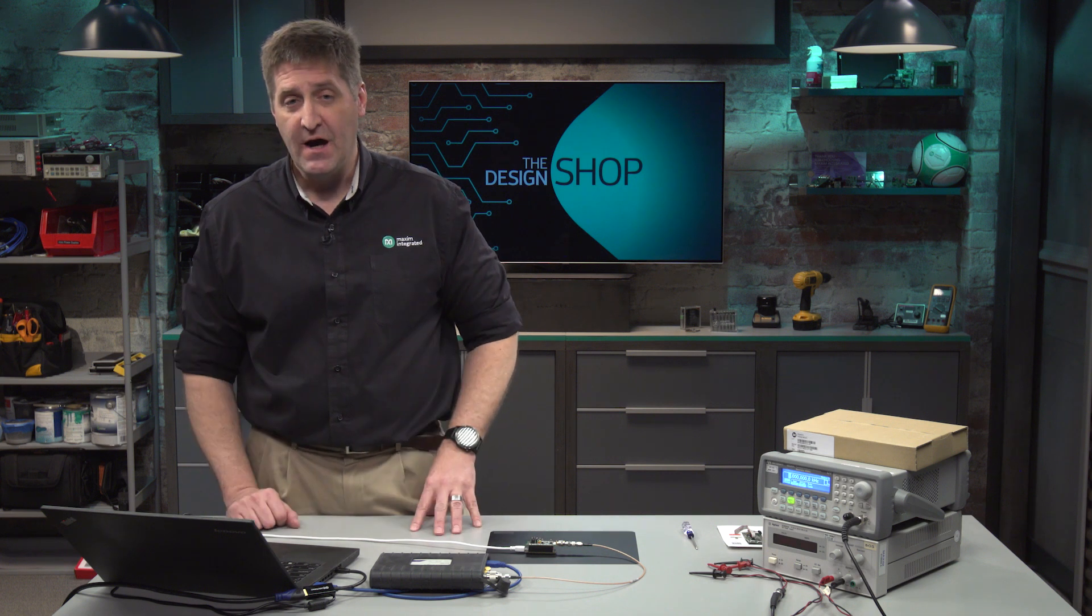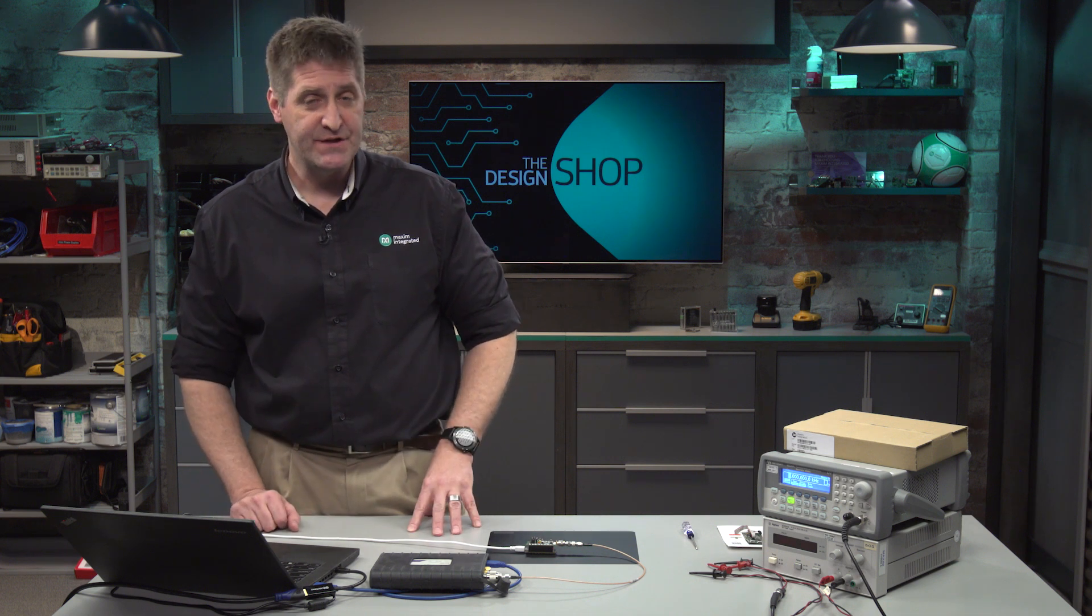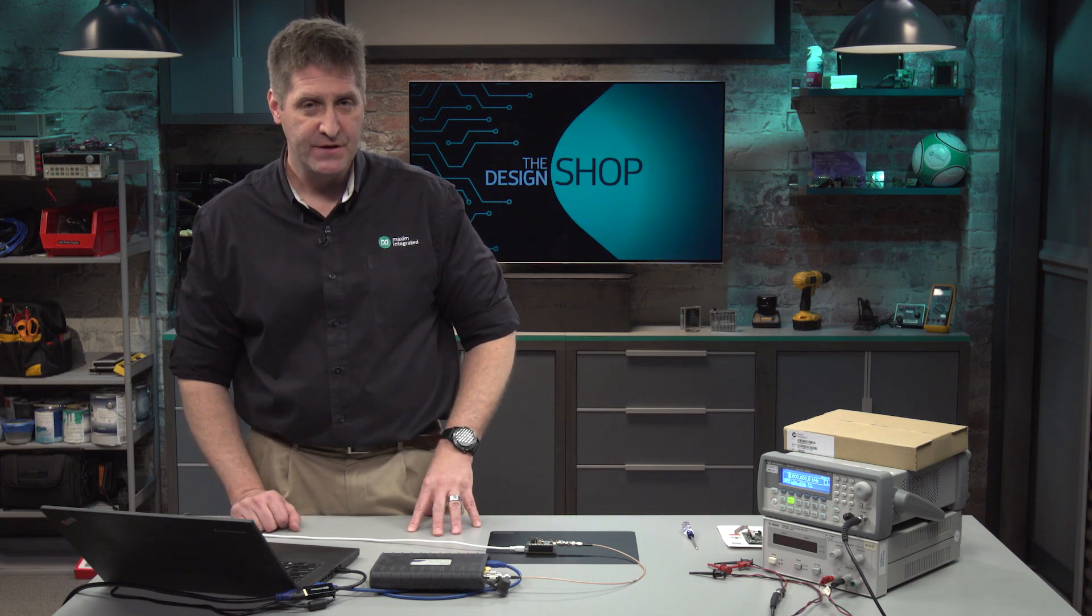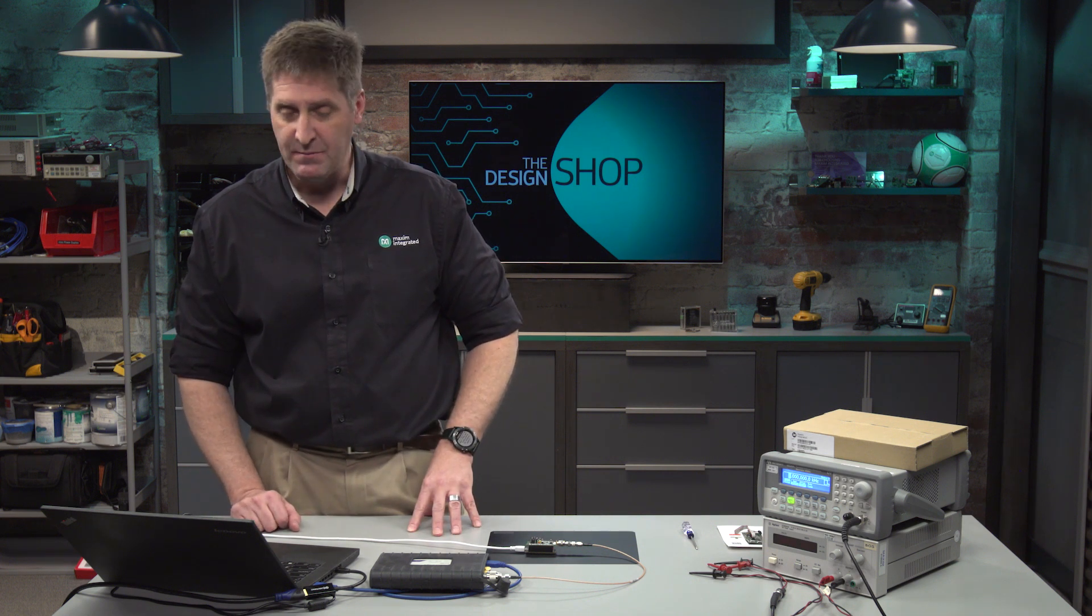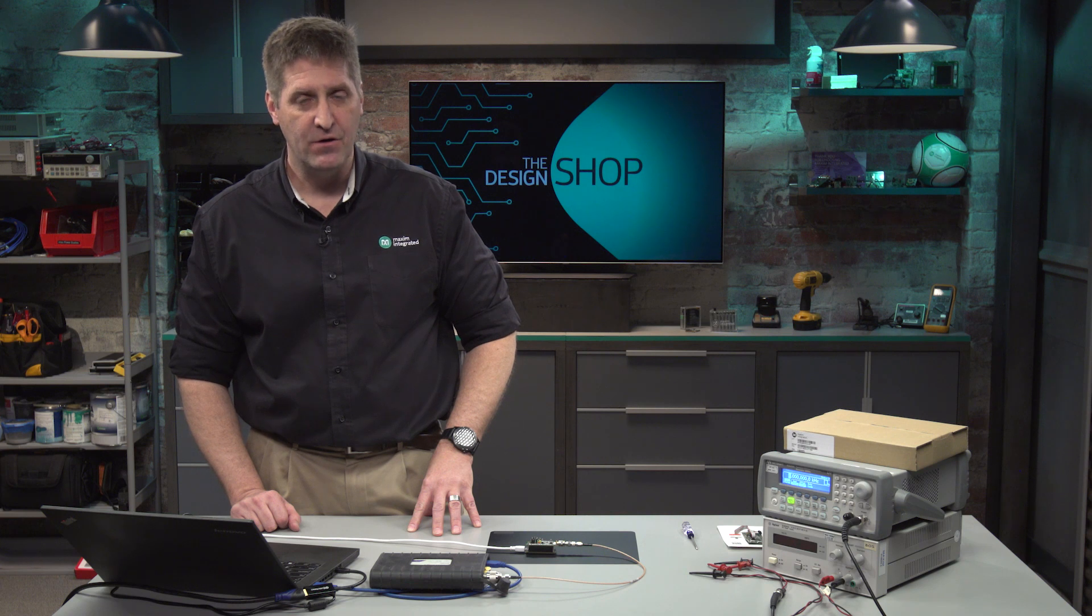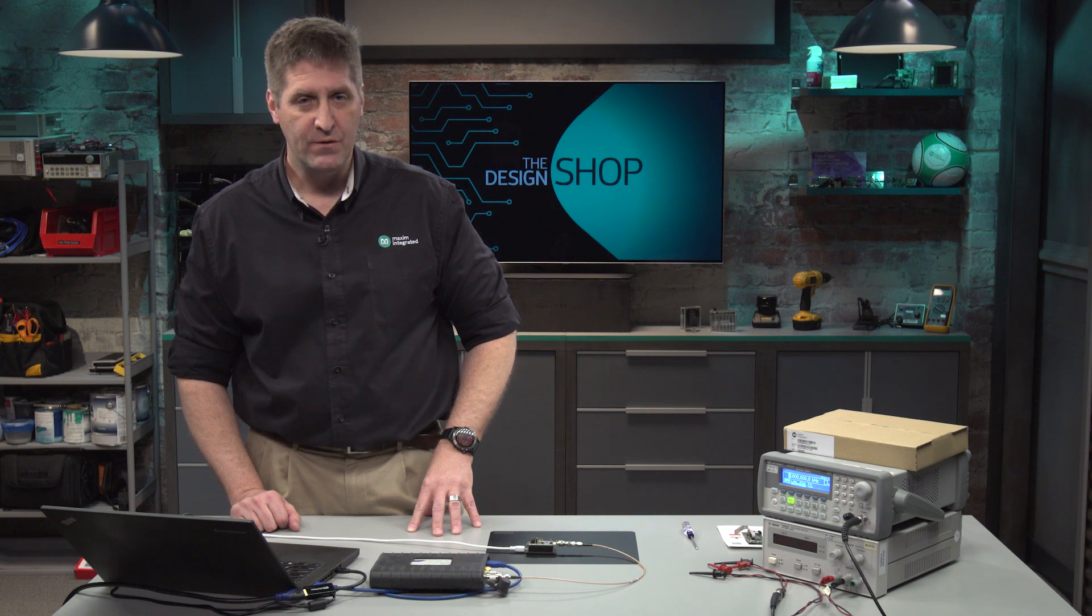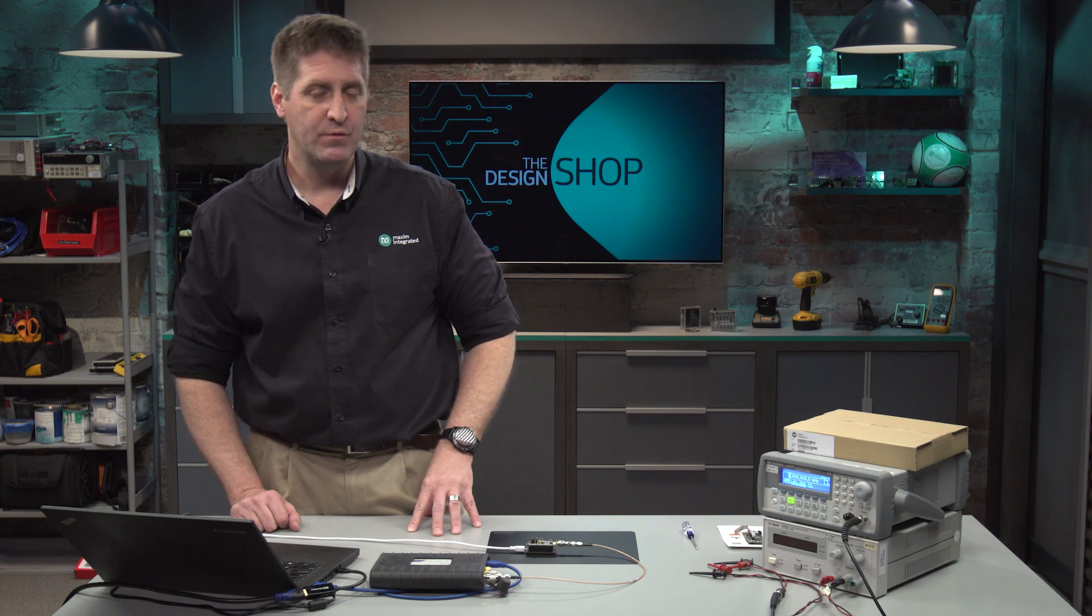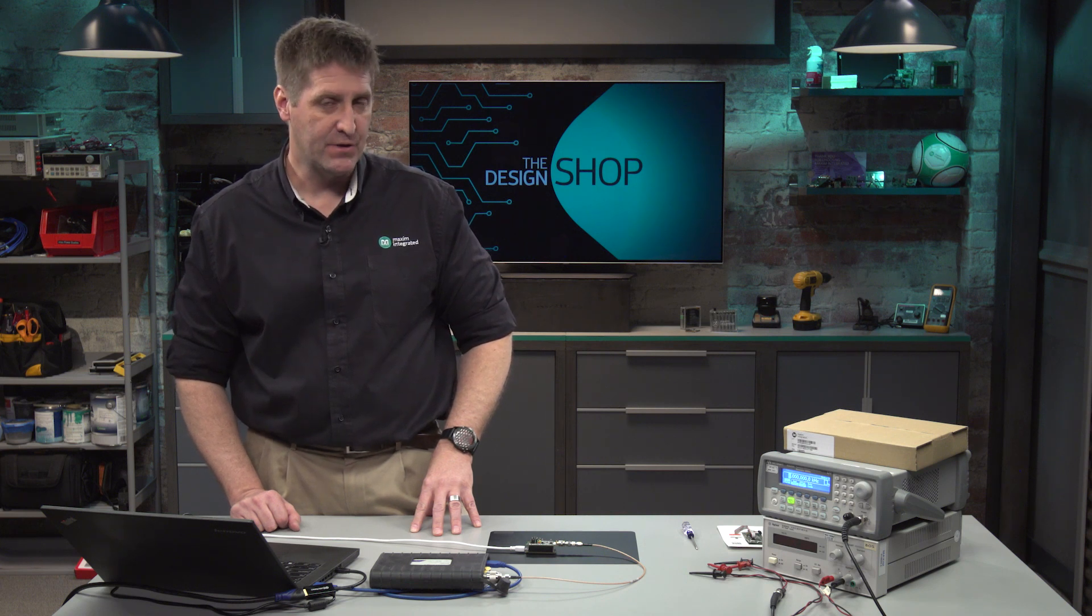So that's the I2C interface. I'm going to reconfigure the hardware to run with what we call a preset mode.